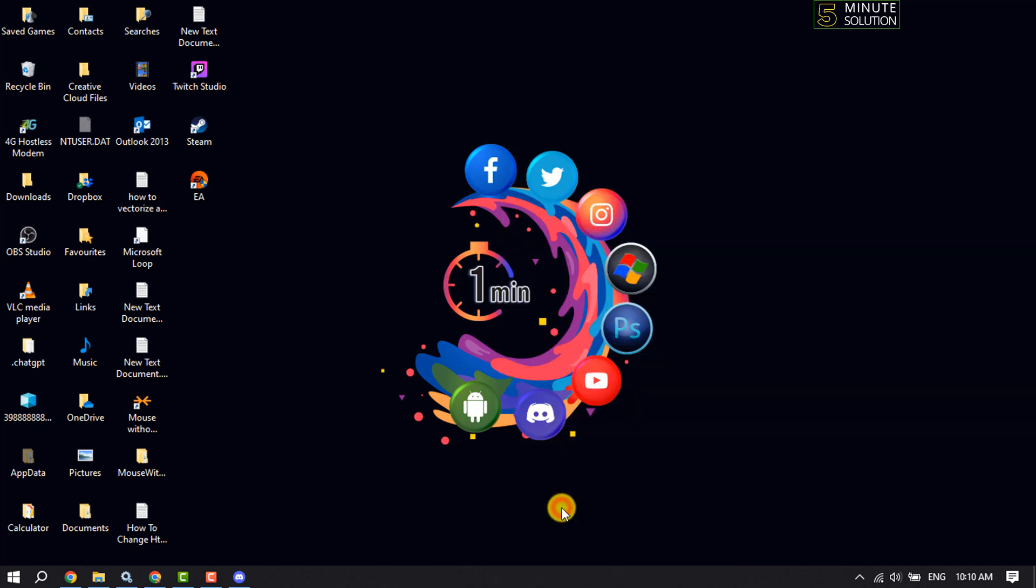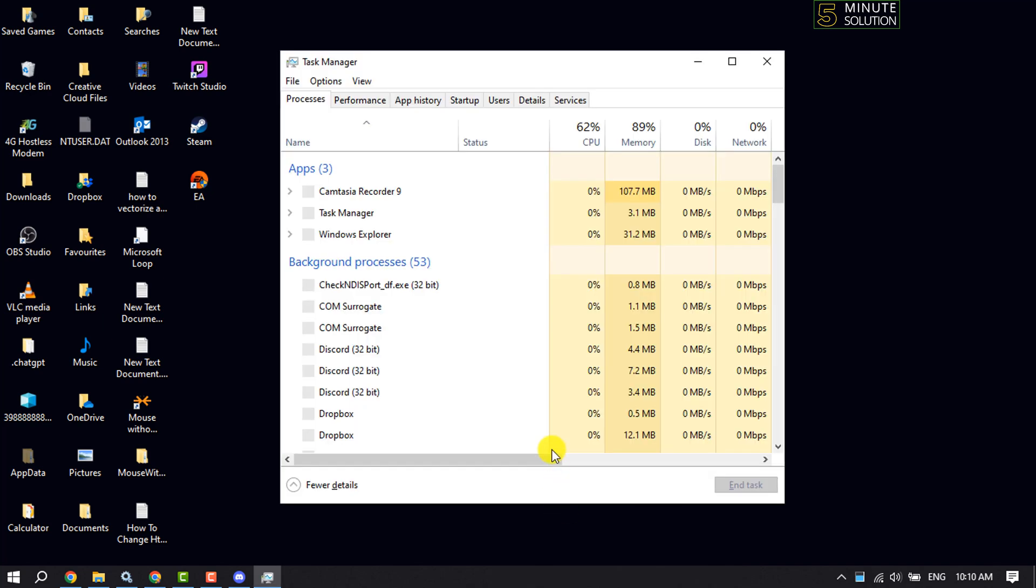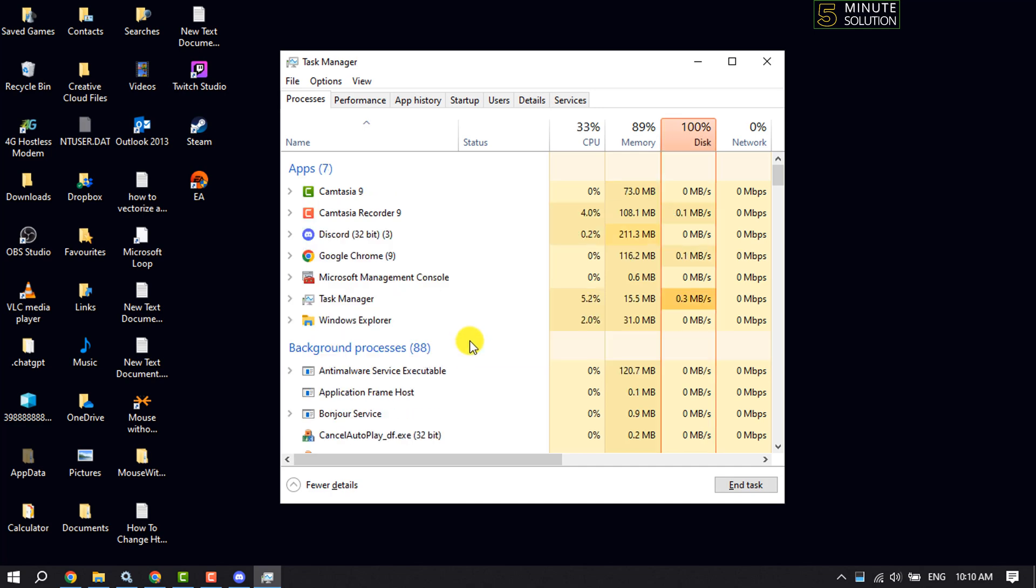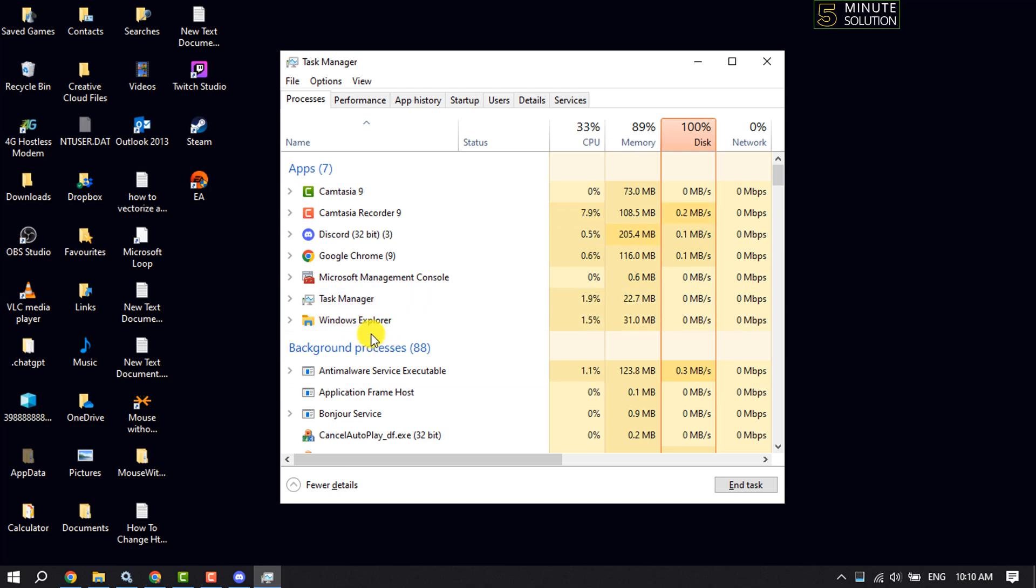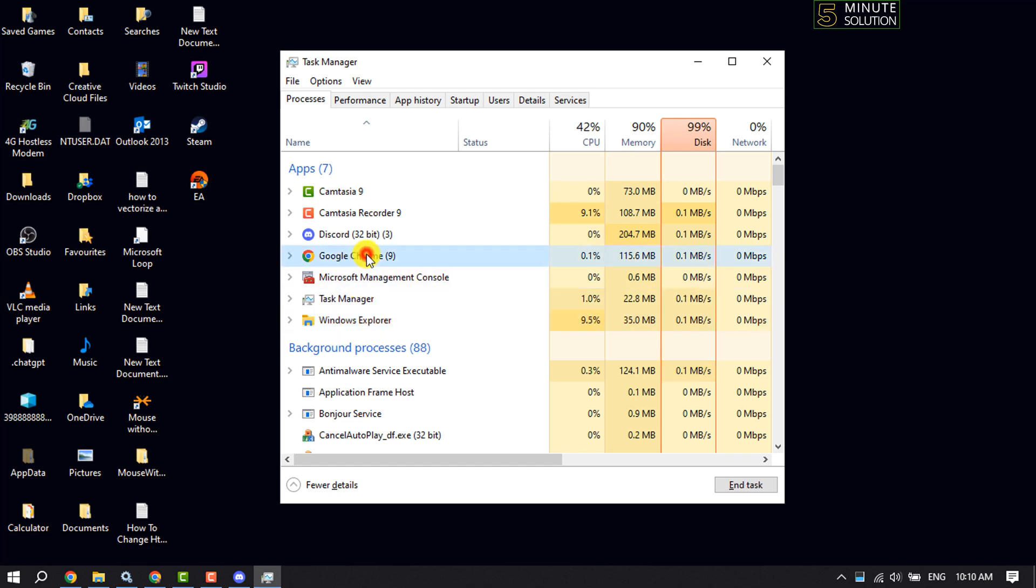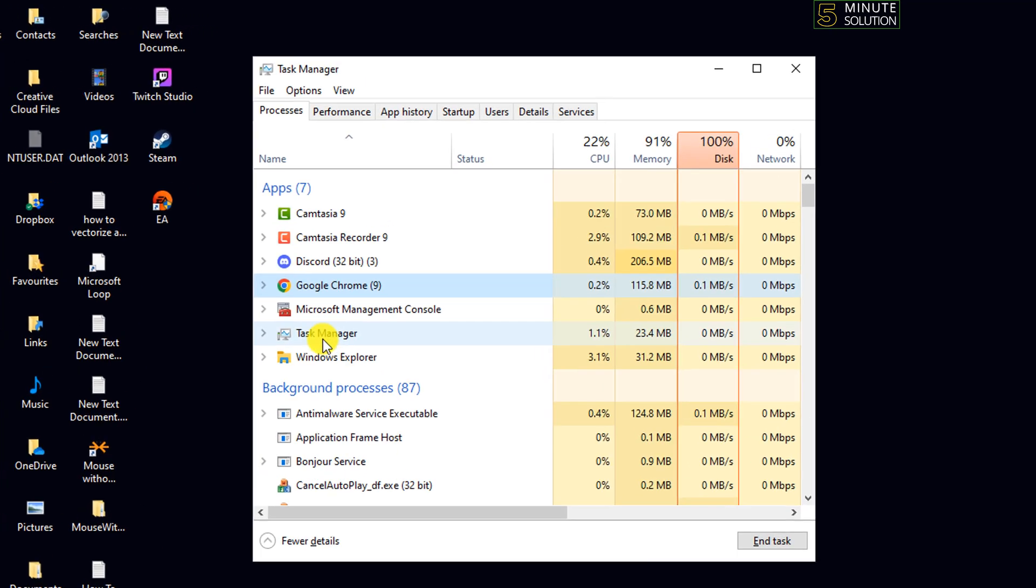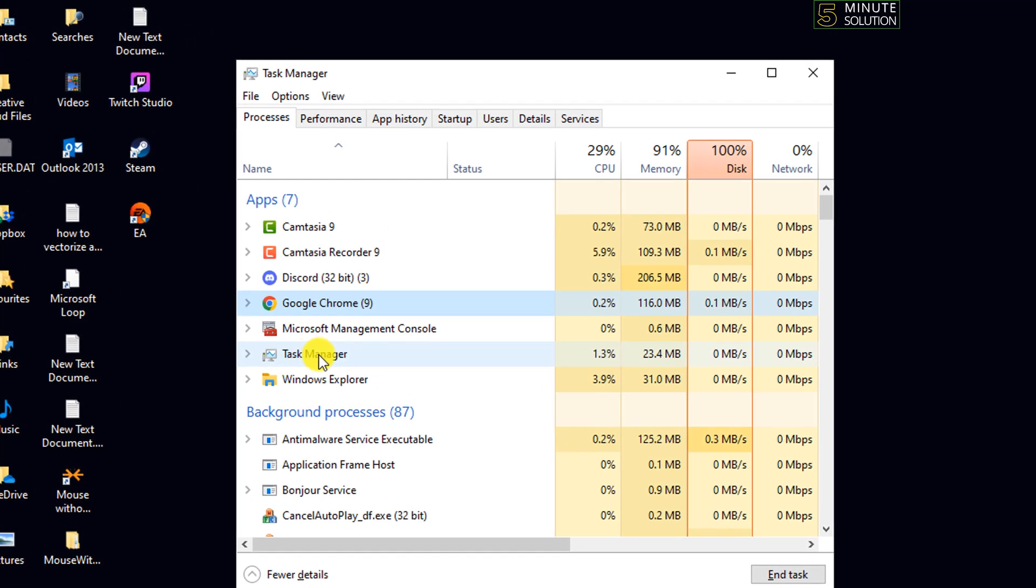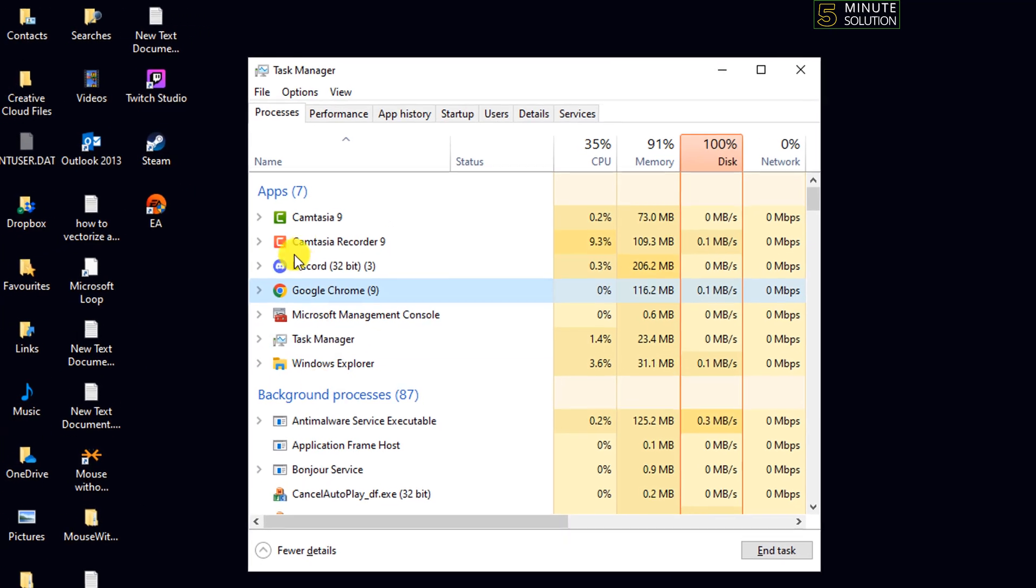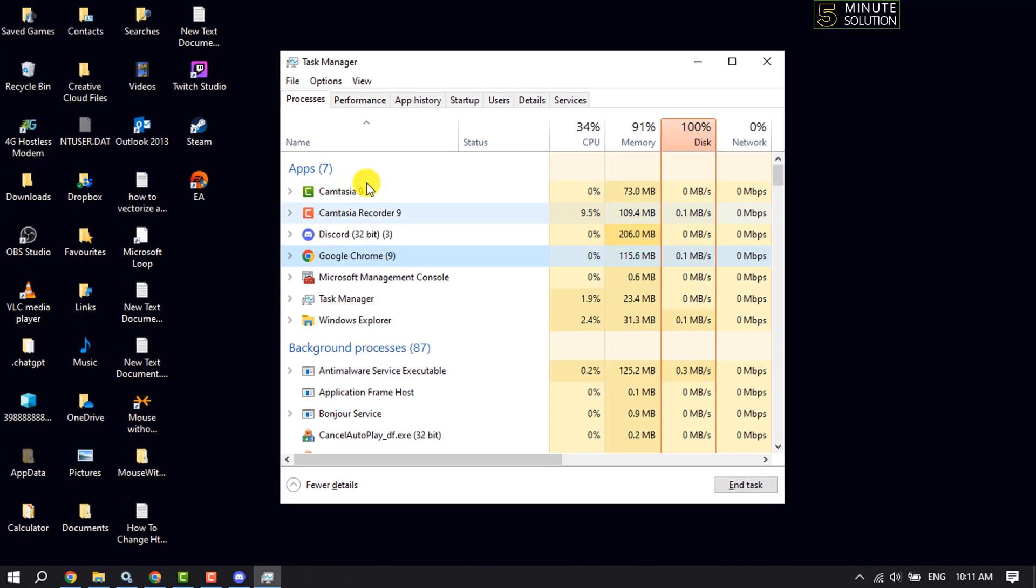Here all you have to do is select those apps and end the process. I'm selecting Google Chrome and then clicking on End Task. That's how you can end tasks for big apps like Camtasia and Google Chrome.